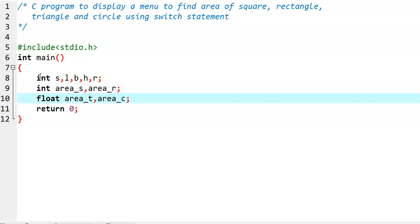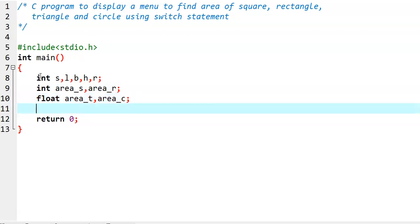Why are these two output variables declared as float? Because in the area of triangle, we perform a division operation — that is half into base into height. In such a case, we may get floating point values. Similarly, in circle also, we perform pi R square, where pi is a floating point value. So in that case also, we may get floating point values. That's why they are declared as float variables.